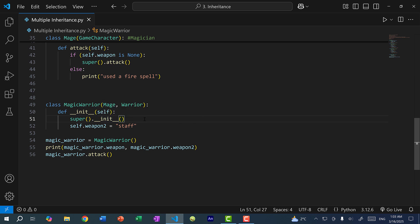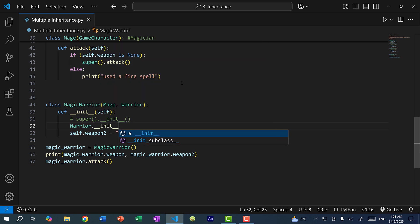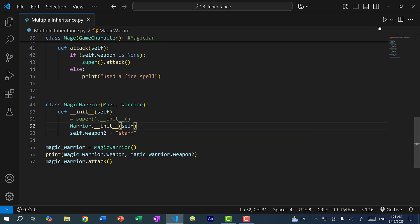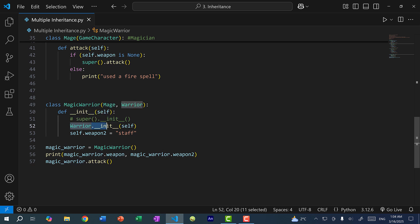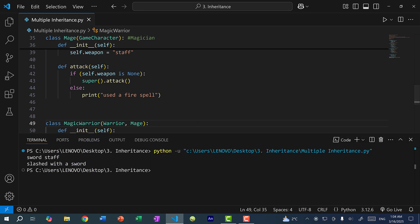Instead of relying on super(), maybe we want to explicitly call the constructor of warrior. To do so, you specify the class name: warrior.__init__(self). Since we're using the class name instead of super, we need to pass in self. Now if I save and run the program, you can see we get sword and staff even though mage is first in the inheritance list — we are explicitly calling the warrior constructor. So regardless of whether the order is warrior-mage or mage-warrior, there will be no difference.